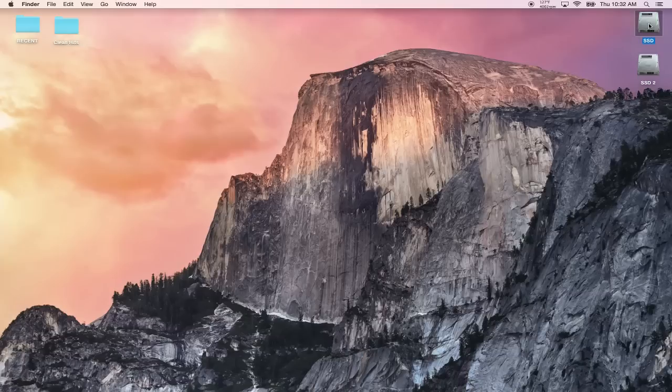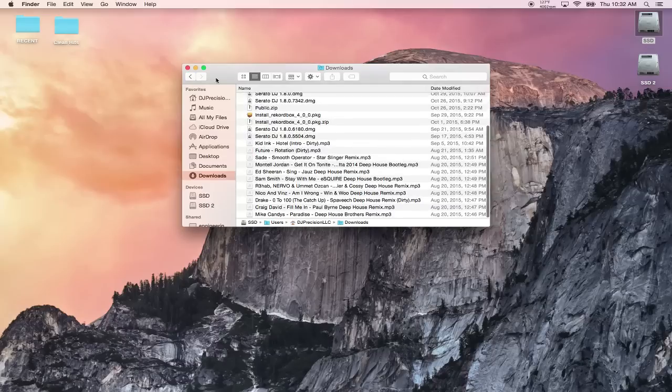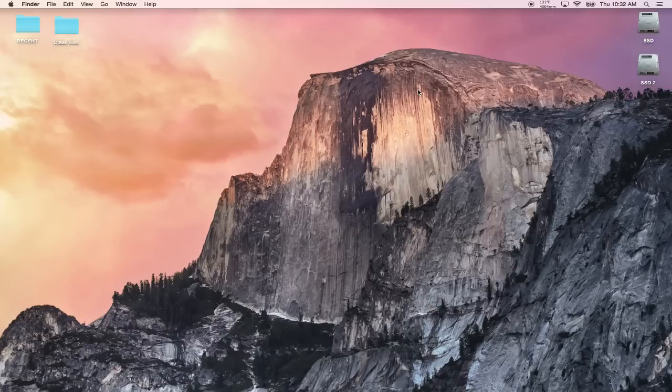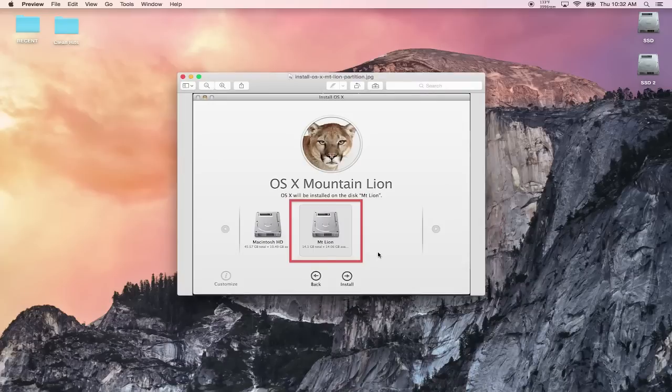If you downloaded the file, it's going to be in your Downloads folder. Find it here, double-click on it, and start the install process.